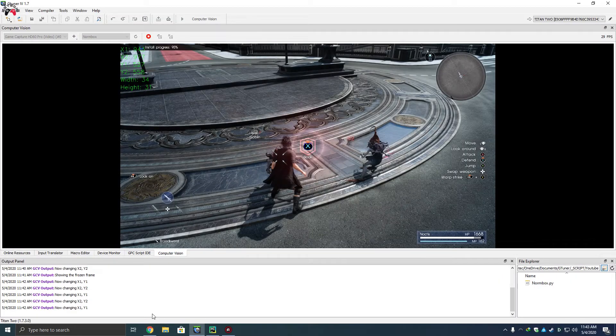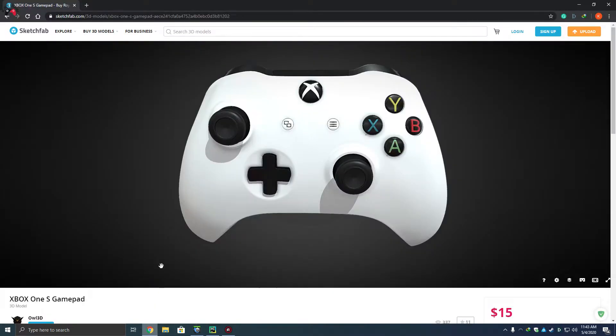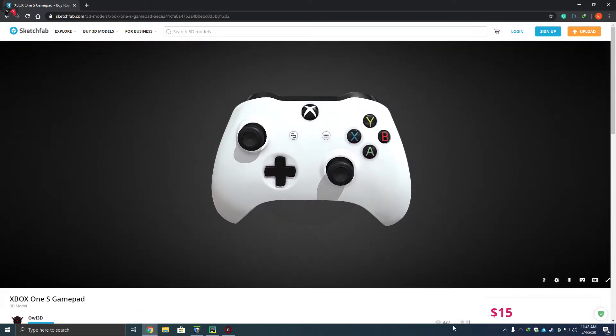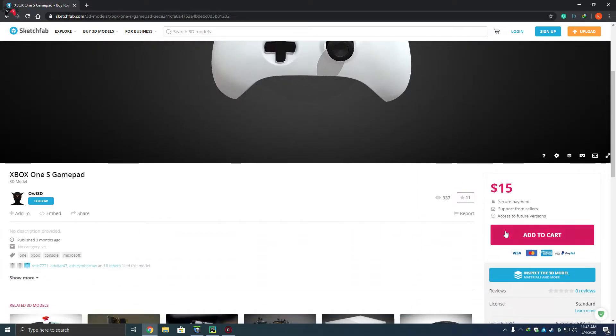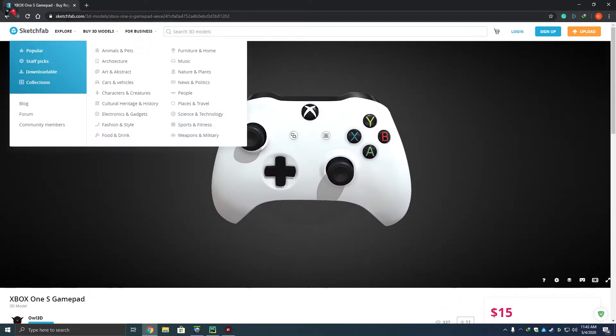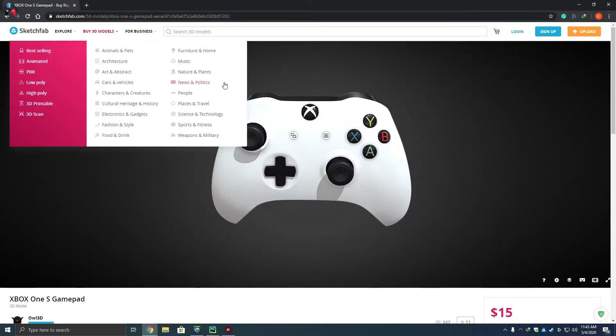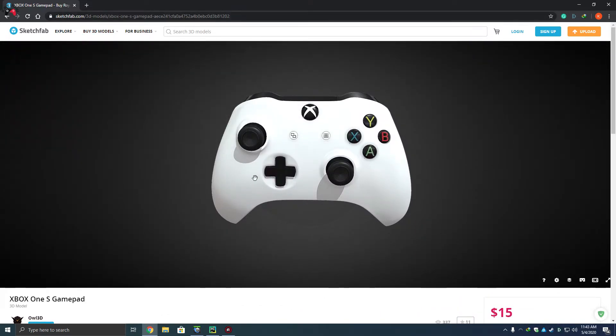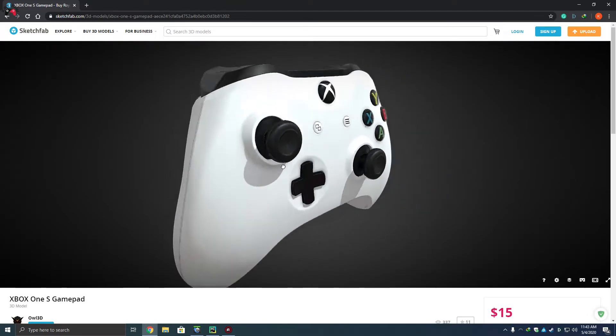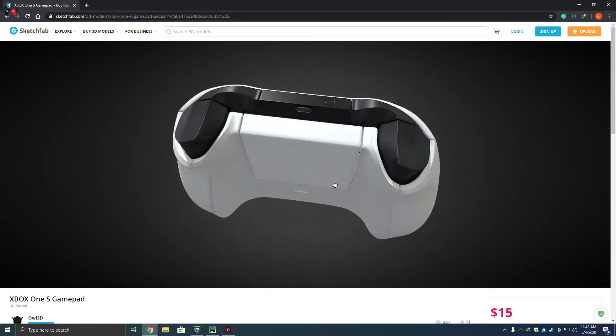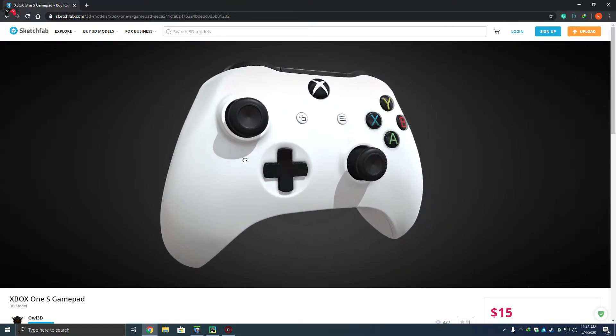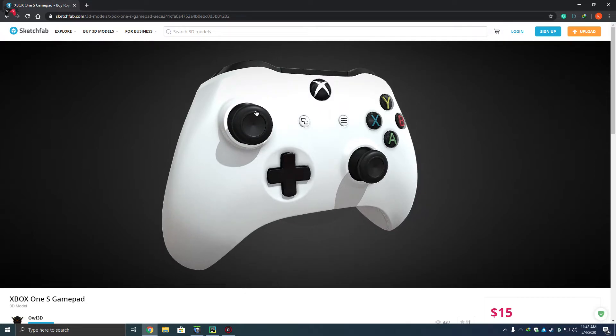Oh, by the way, the creator of this 3D model is calling 'R3D'. He's selling his 3D model on this website called Sketch. But I'm using his model just to show you guys better how to use the controller. So moving forward.